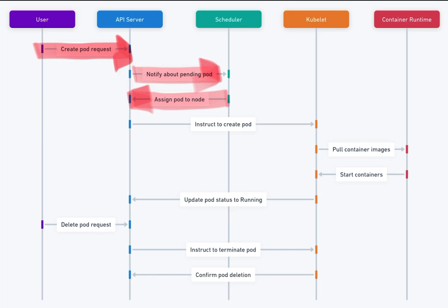4. API Server instructs kubelet. The API server communicates with the kubelet on the selected node, instructing it to create the pod.